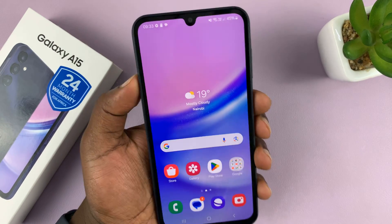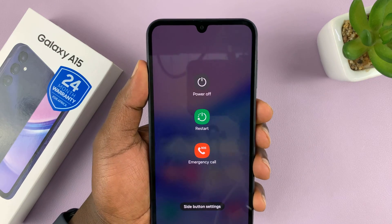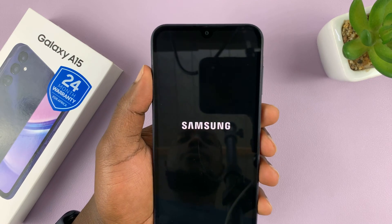So the first thing you want to do is turn off your phone. So just go ahead and switch it off.